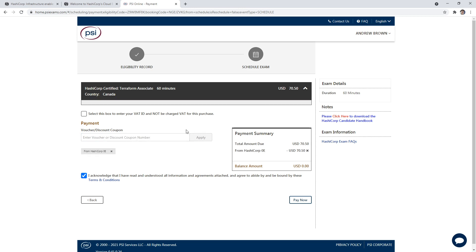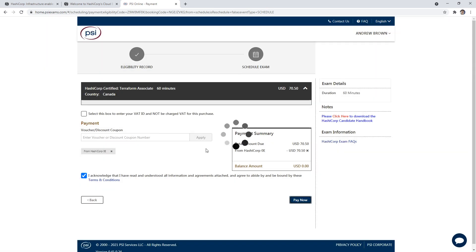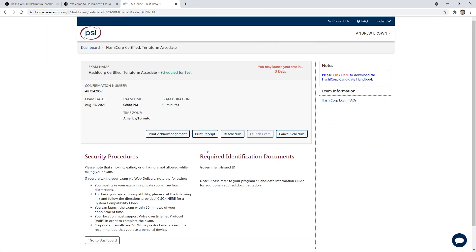Okay, and so mine has been set. I'll go ahead and click pay now. Great. And so now my exam is ready to go. So that's all there really is to it.